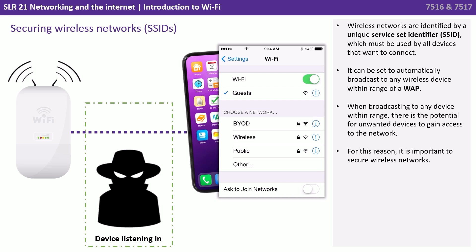Wireless networks are identified by a unique service set identifier, or SSID, which must be used by all devices that want to connect. It can be set to automatically broadcast to any wireless device within range. When broadcasting to any device within range, there is the potential for unwanted devices to gain access to the network. For this reason, it's important to secure wireless networks.